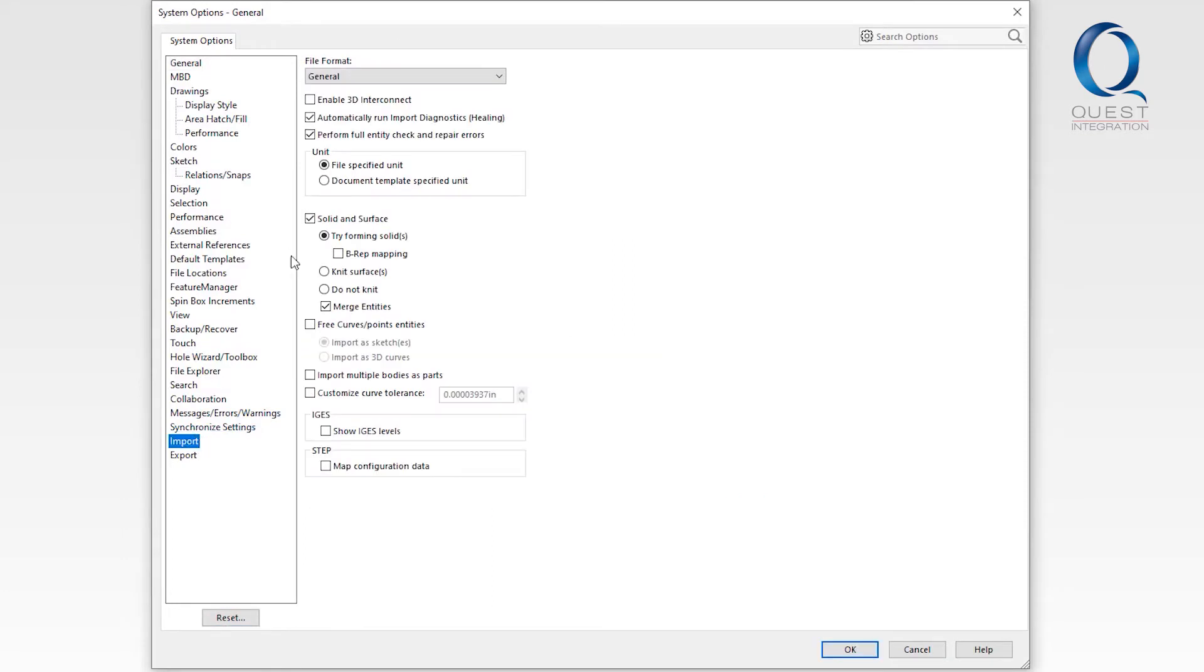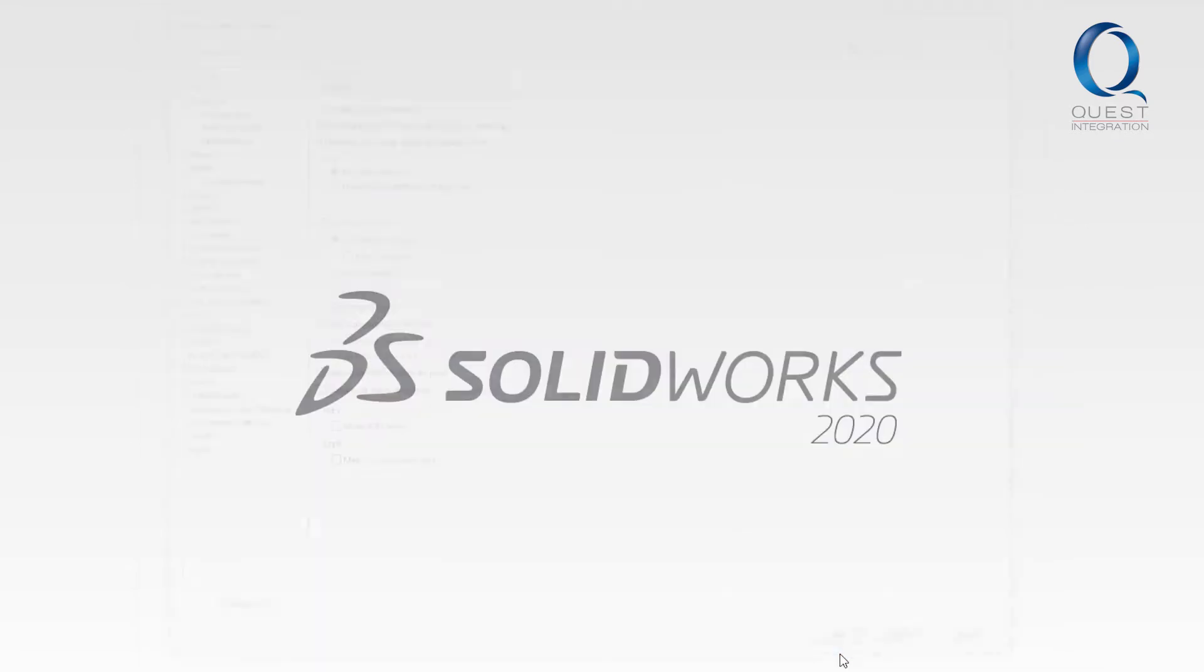This is located in your system options under import. The option is called 3D interconnect. This is not related to 3D experience, which is a web-based business experience platform.